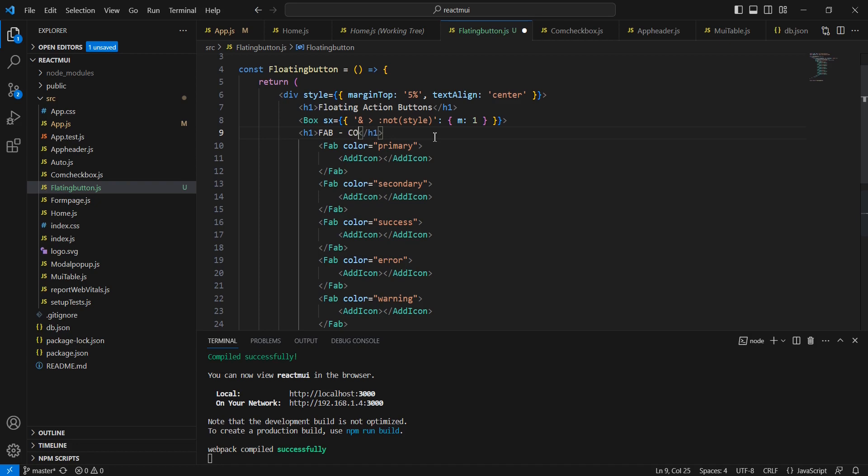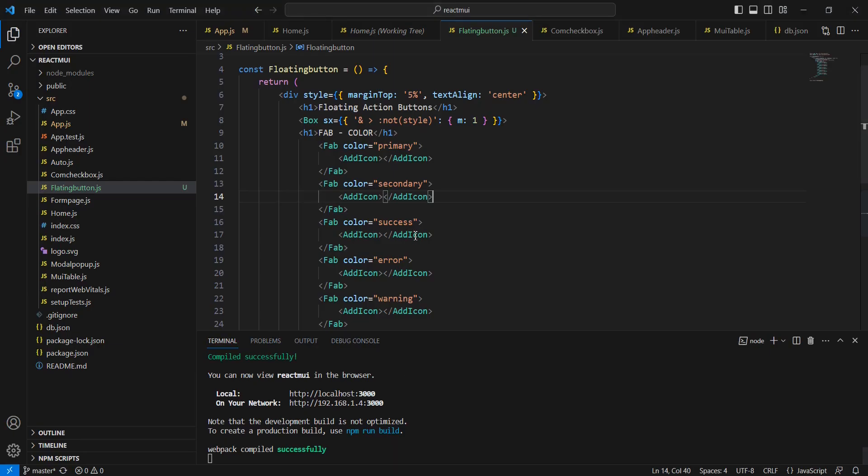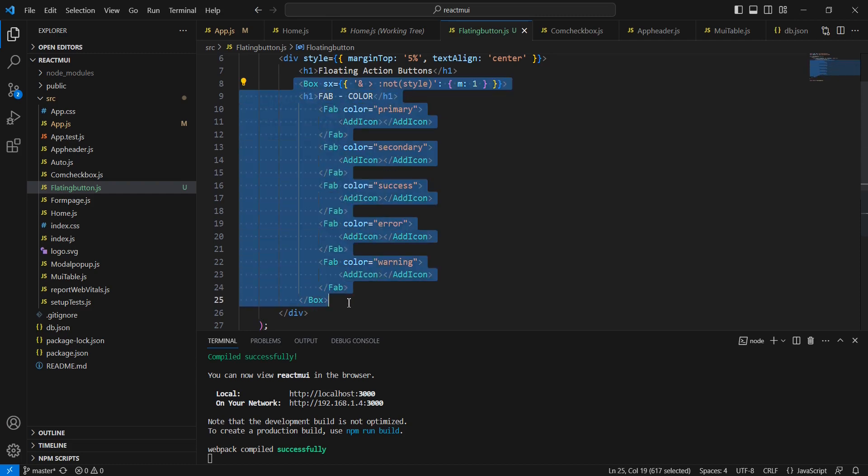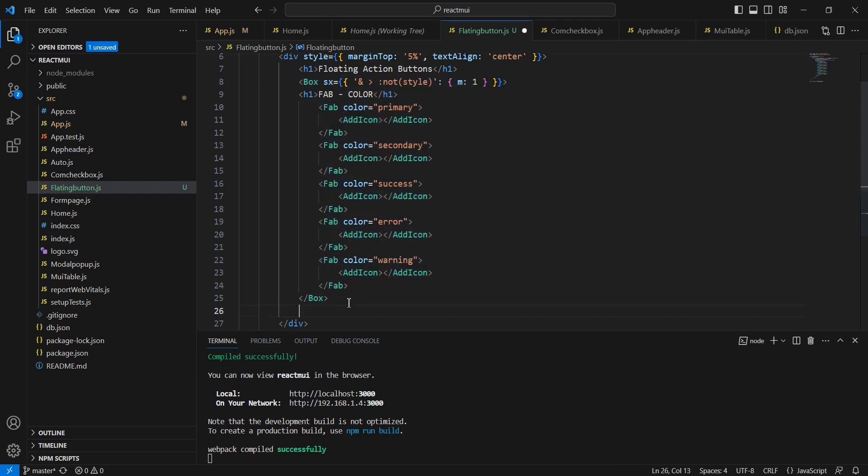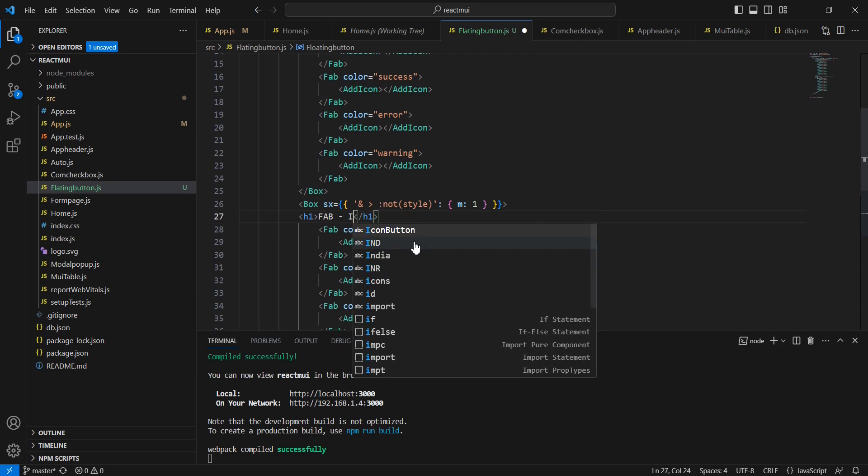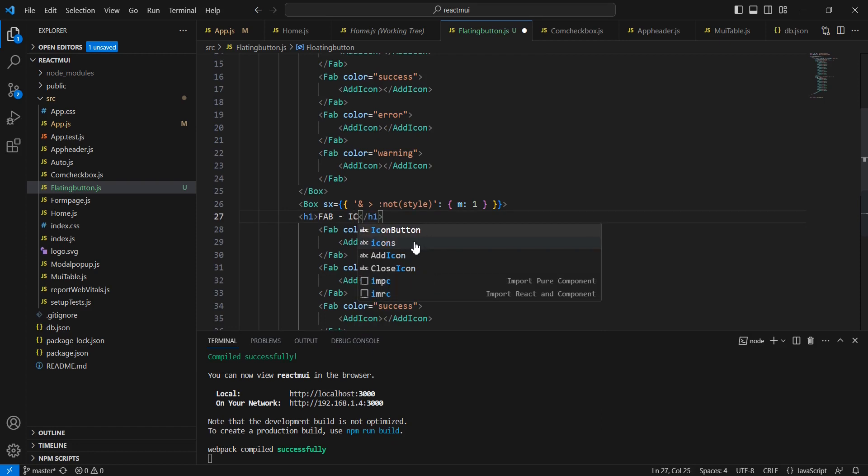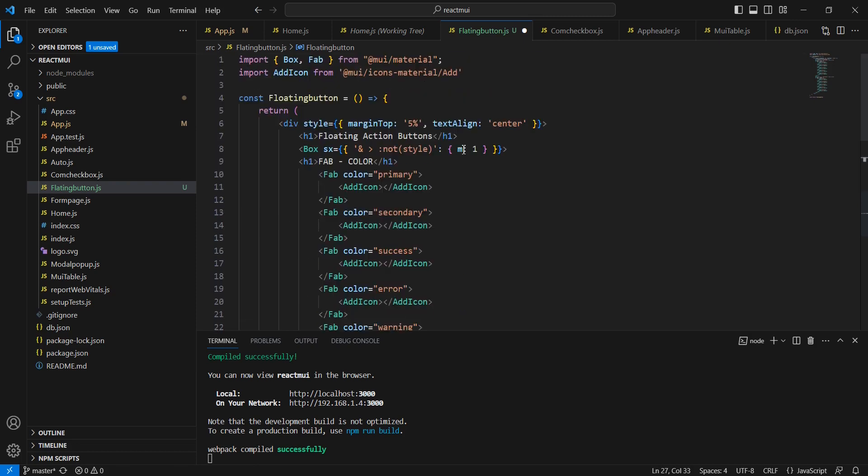In the title, let me provide 'FAB with different colors'. Next, we can include different icons. Let me copy the whole section.